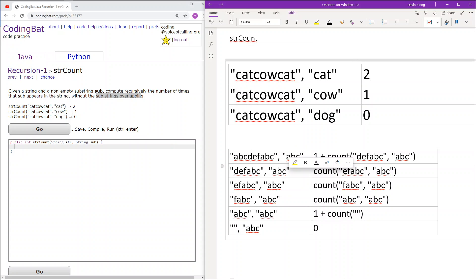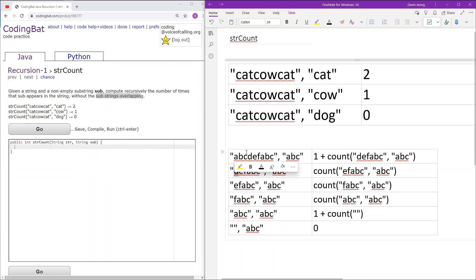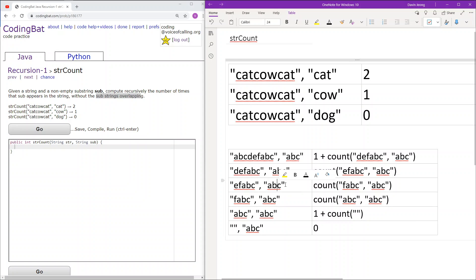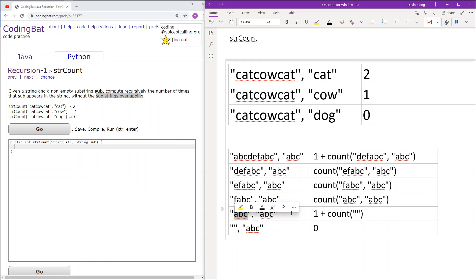Next we check the first three characters of the remaining string, which are 'def'. Def is not equal to abc, so we move on to the next, which is 'efabc' — we just removed the first character. We continue: 'efa' is not equal to abc, 'fab' is not equal to abc. Then we reach 'abc', and the first three characters equal abc, so we add one to the counter. The rest of the string is now an empty string.